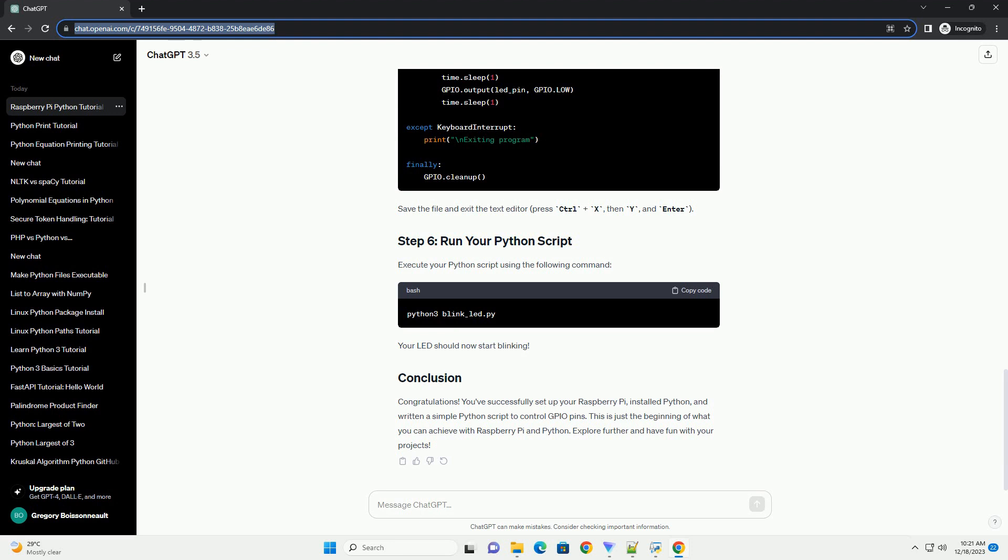Congratulations! You've successfully set up your Raspberry Pi, installed Python, and written a simple Python script to control GPIO pins. This is just the beginning of what you can achieve with Raspberry Pi and Python. Explore further and have fun with your projects.